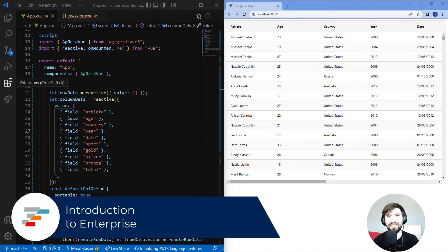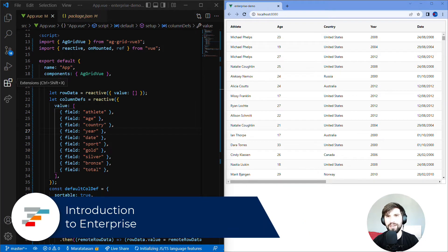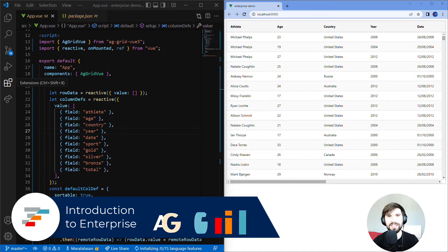Hello fellow primates! In this video I'm going to show you how to set up AG Grid Enterprise inside an existing Vue project.